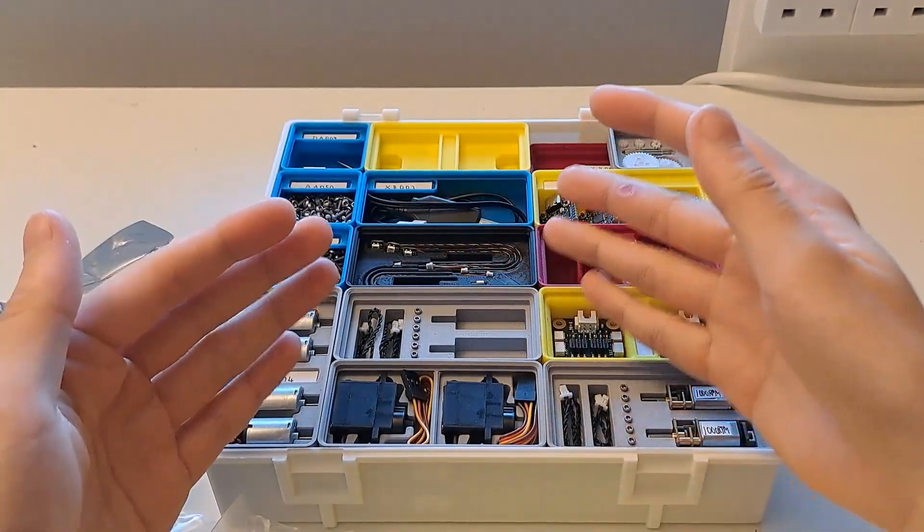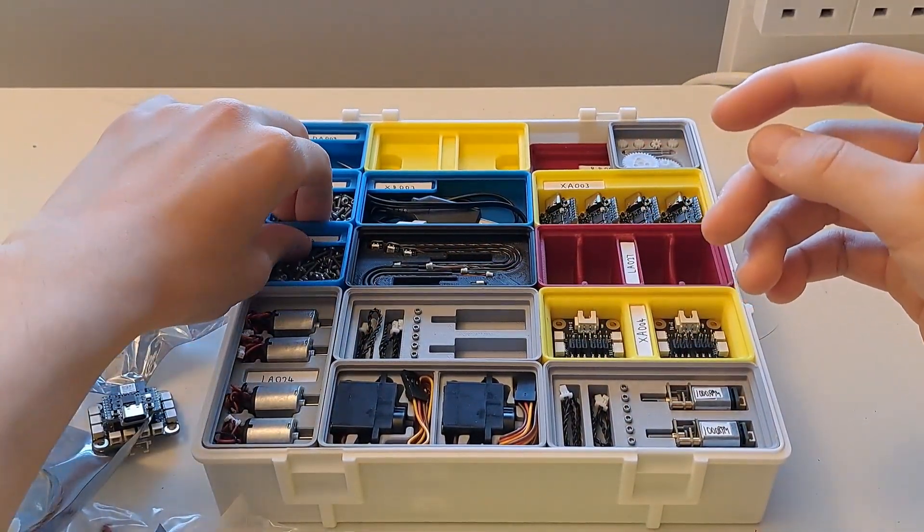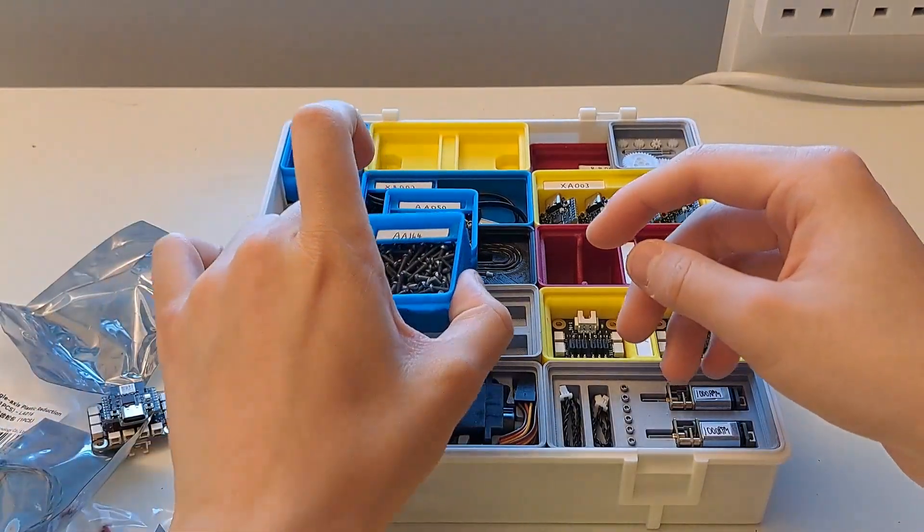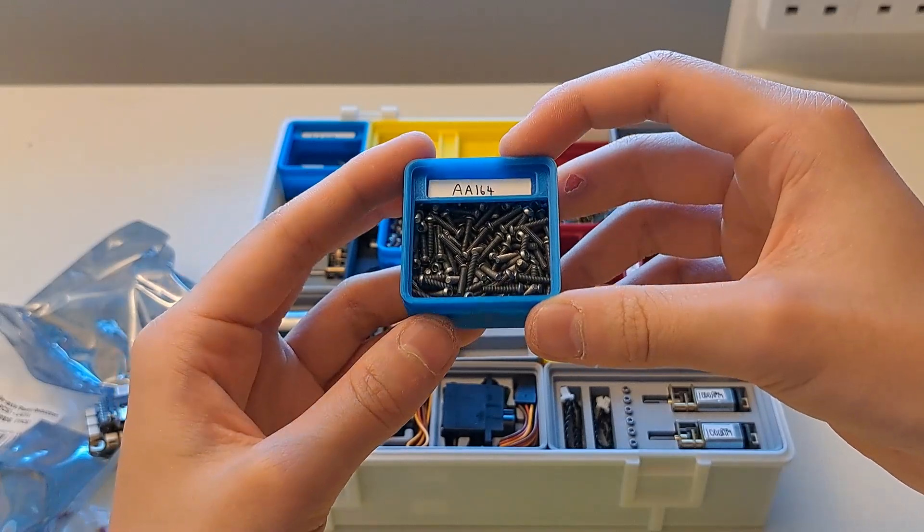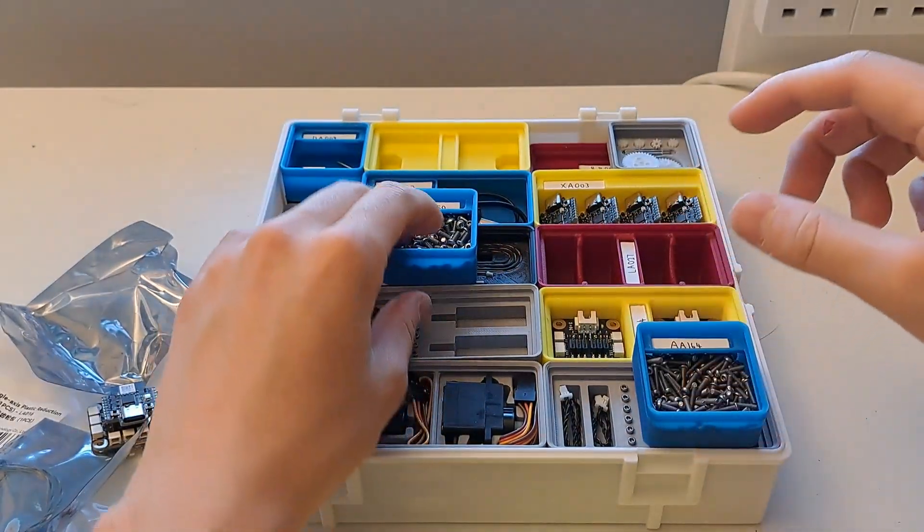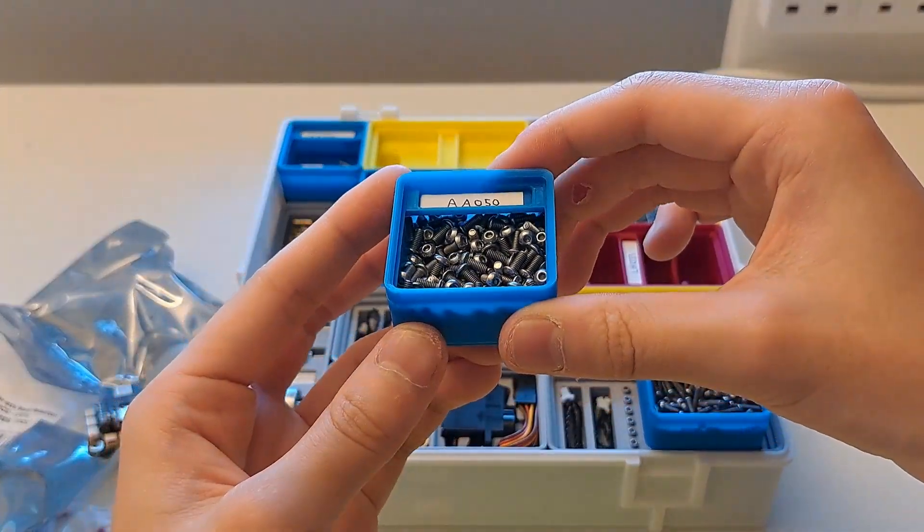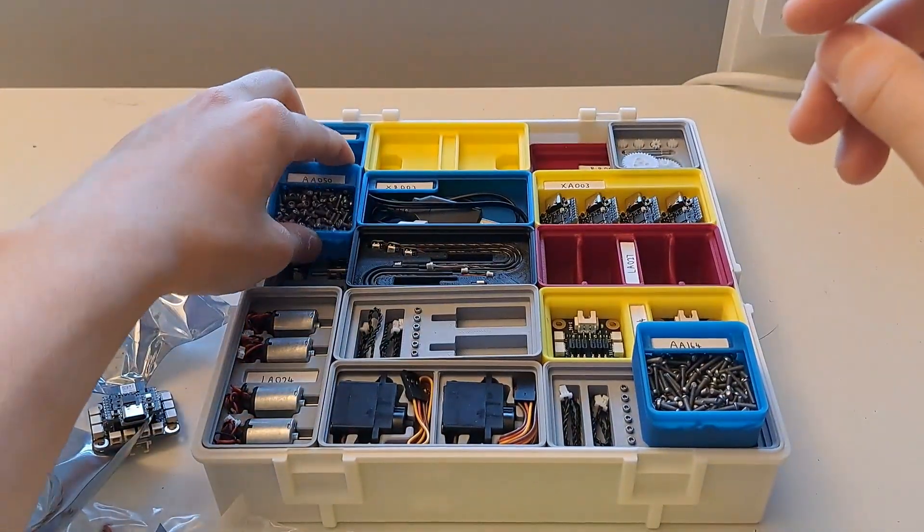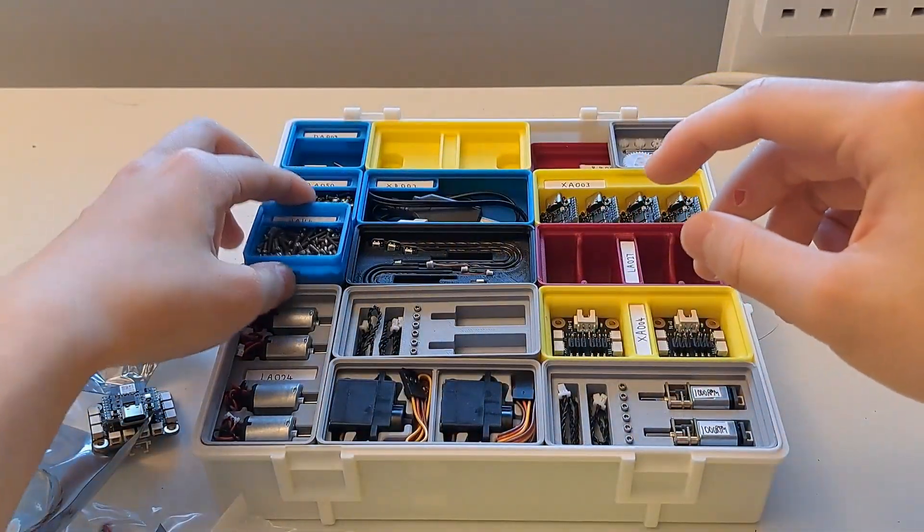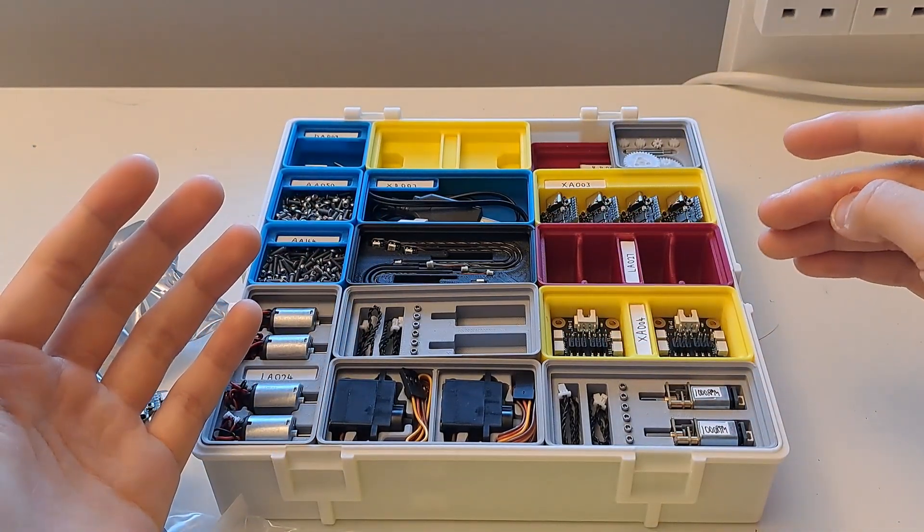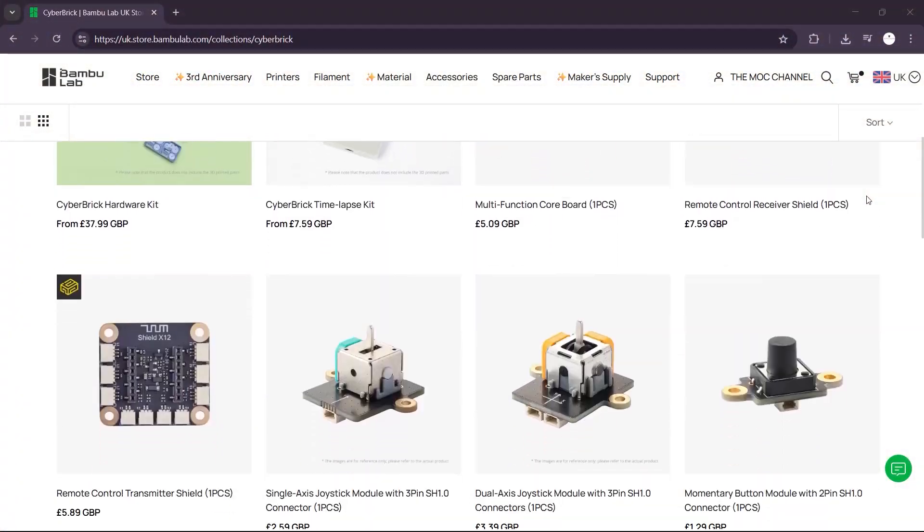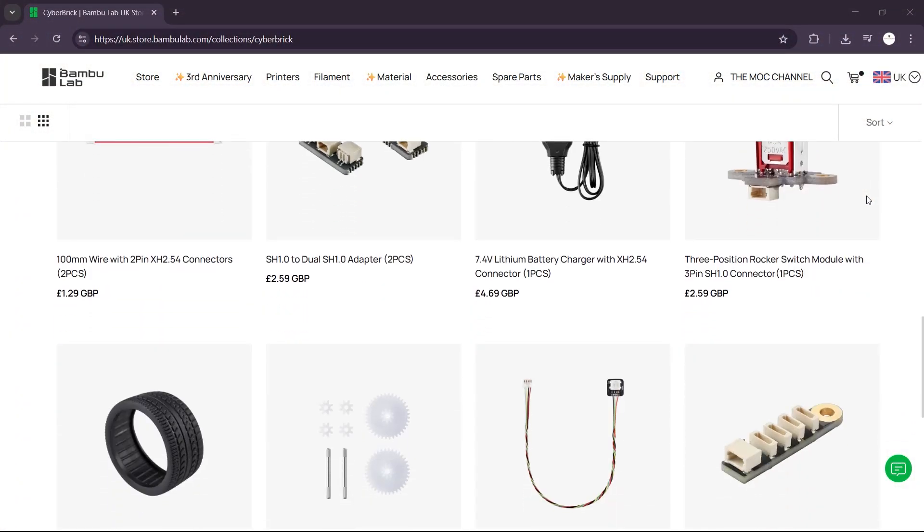You can also use this storage box to store some more generic components. Here you can see these M2x10 screws, which is a type I use in most of my projects, and the M2.5x6 that come with the kit. You can use it to store those as well. Once you buy your kit, I highly recommend printing this to store your parts. I'll put a link in the description as well as on screen right now to the page where you can buy the Cyberbrick components, because they are in stock right now.